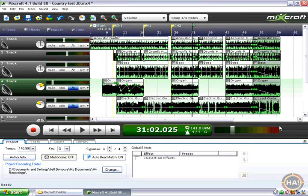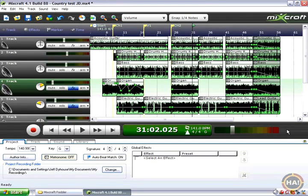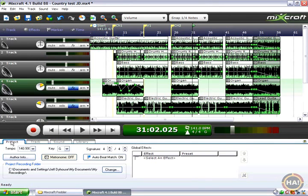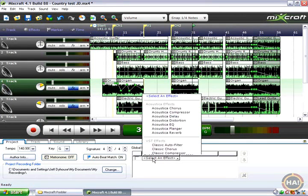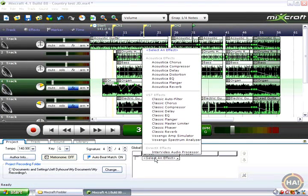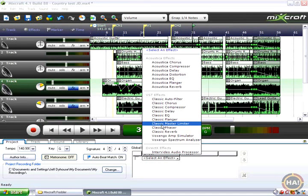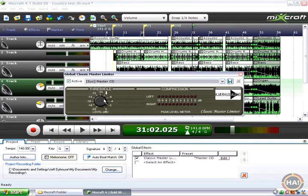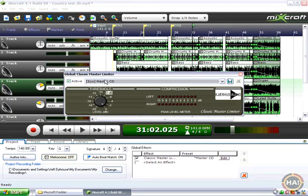However, we can get it a little bit louder and do a little bit of mastering. Most commercial CDs you have have had a little bit of mastering done and it makes it a little bit louder without too much damage to the music, hopefully none. To do that we're going to choose the project tab and go to the global effects section here and choose an effect. And a good one to choose is the classic master limiter.